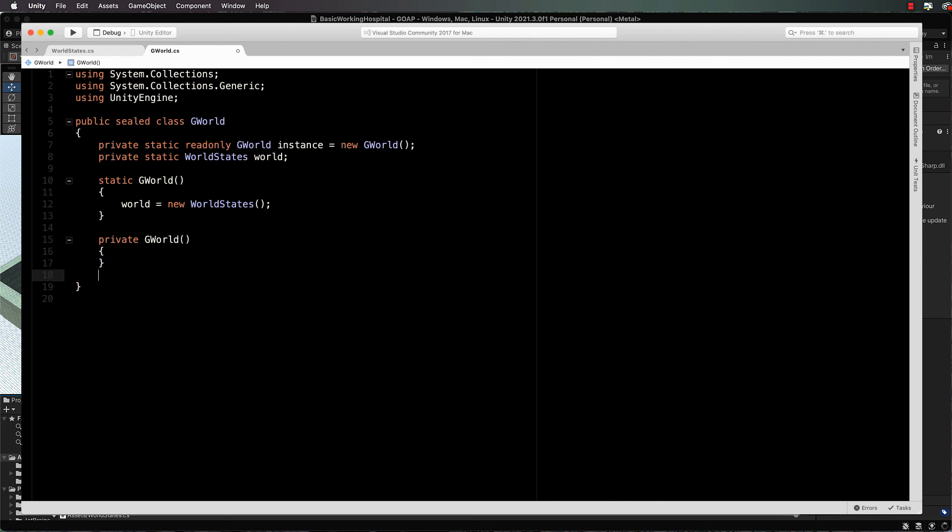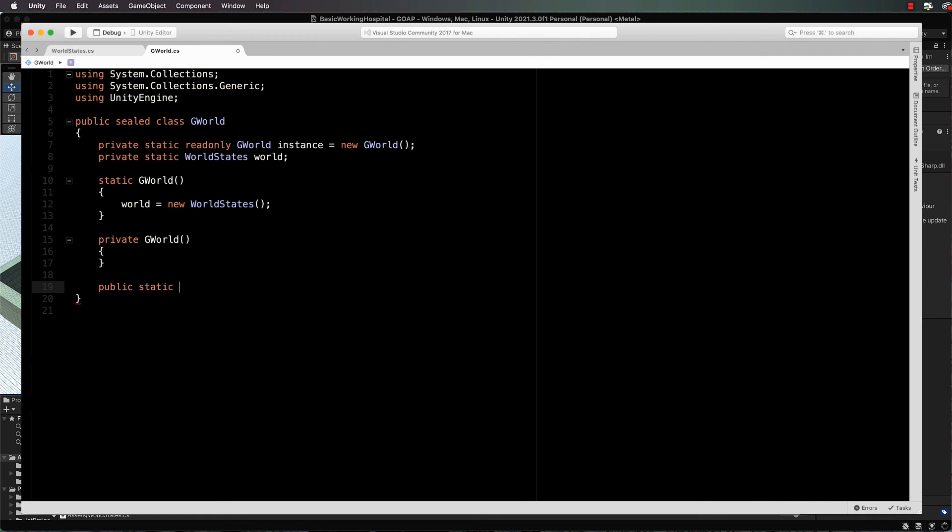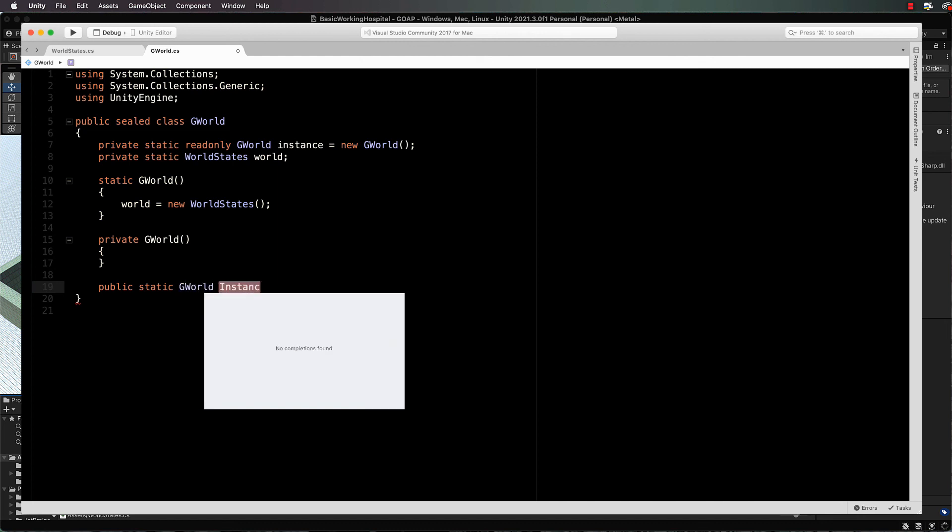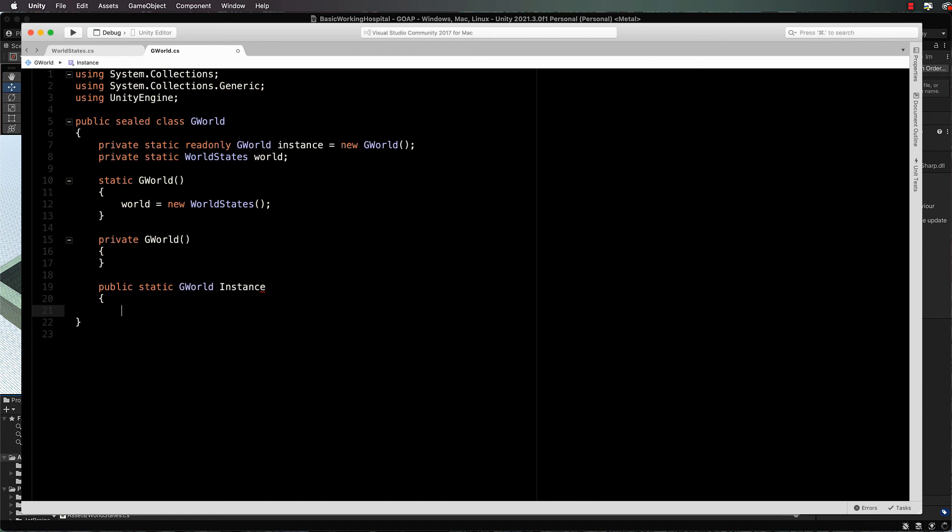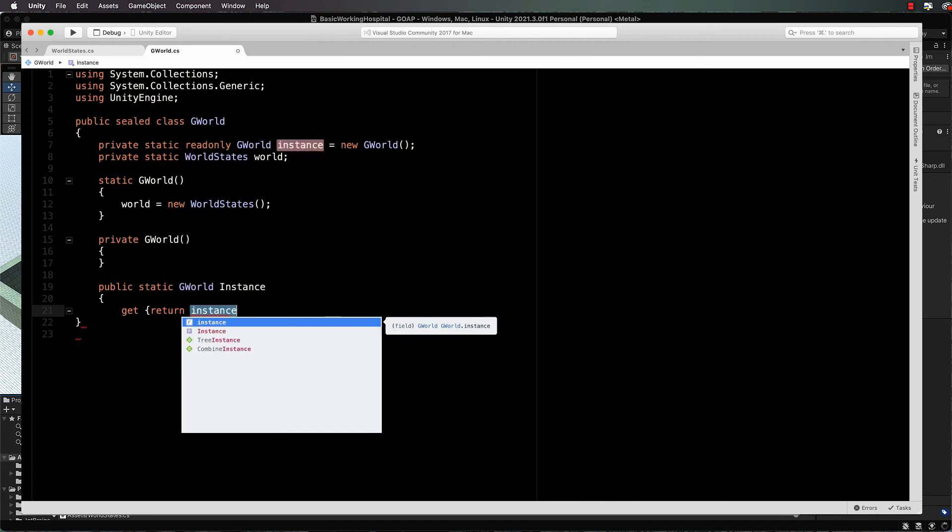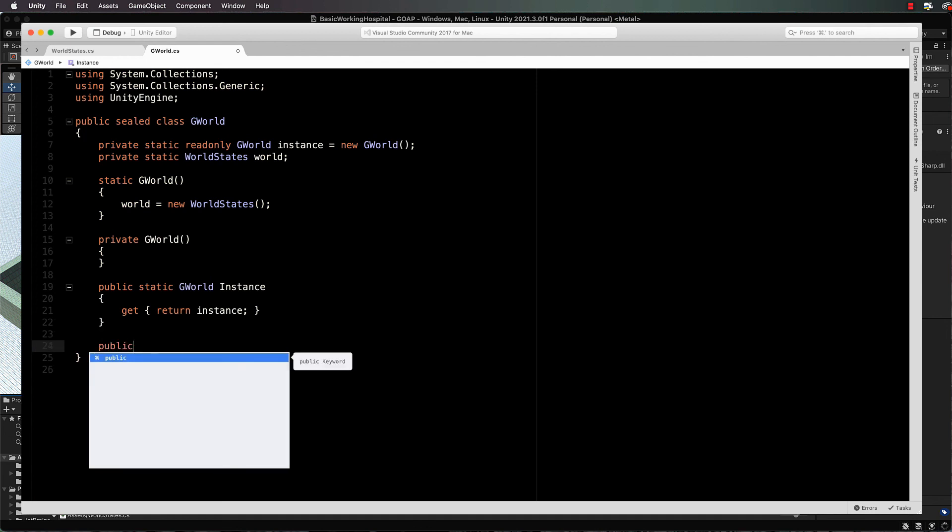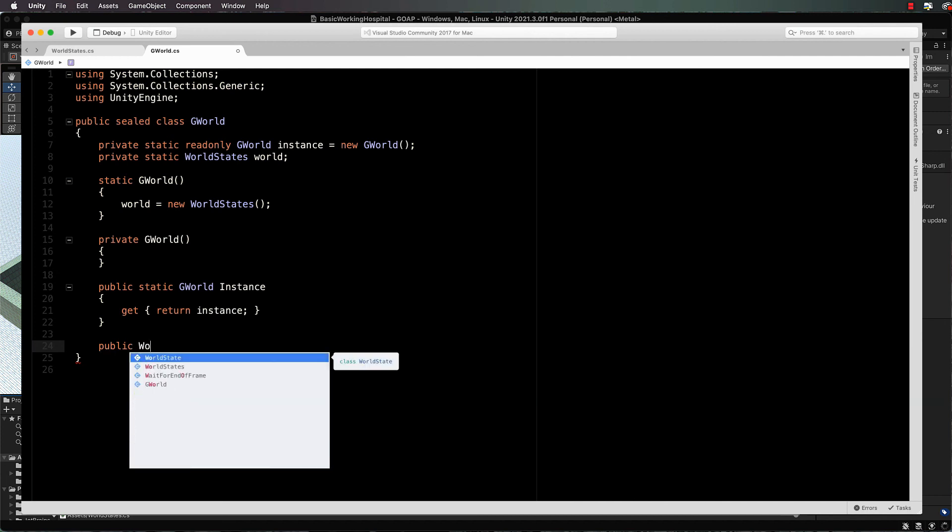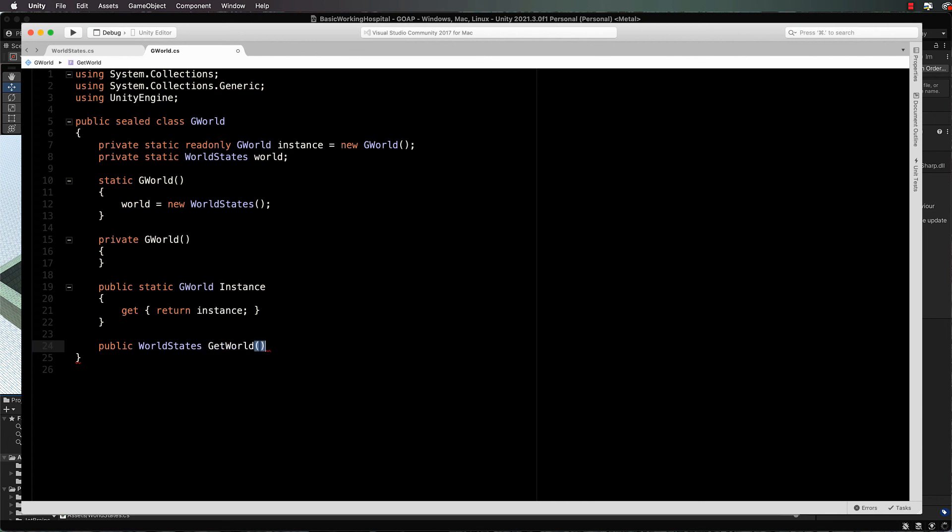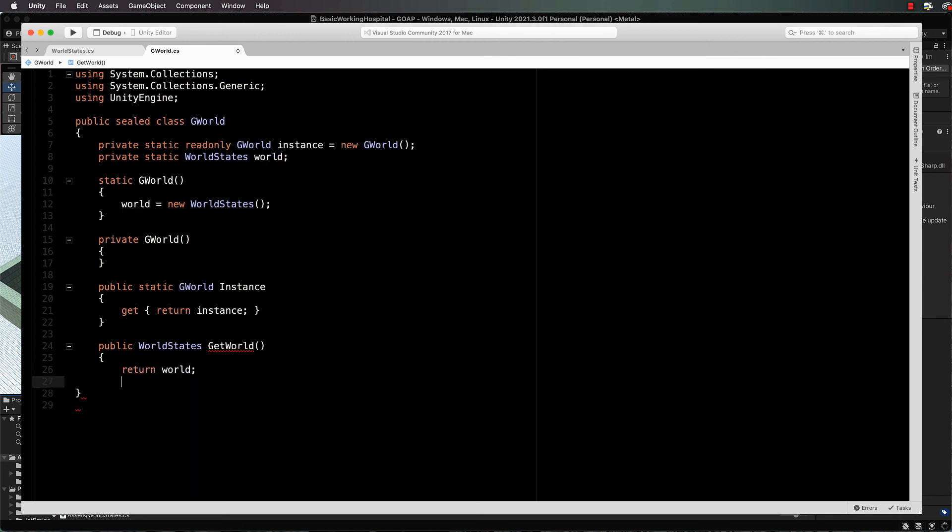That's all we need in there. Then let's create a private G world and set everything up so that we can actually grab this with a singleton: public static G world instance, and this will be a get return instance. Then one last thing we'll put in here is a public world states for get world so that we can actually return the status of the world: return world. That's all we need currently in world. We'll come back and create a few more methods and other dictionaries in here as we need them as we start building the simulation.